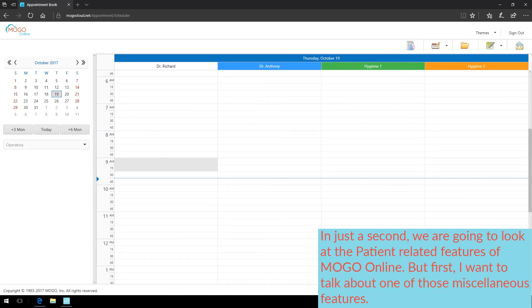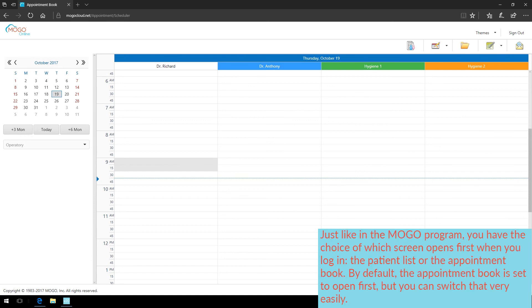In just a second, we're going to look at the patient-related features of MoGo Online. But first, I want to talk about one of those miscellaneous features. Just like in the MoGo program, you have the choice of which screen opens first when you log in, the patient list or the appointment book. By default, the appointment book is set to open first, but you can switch that very easily.